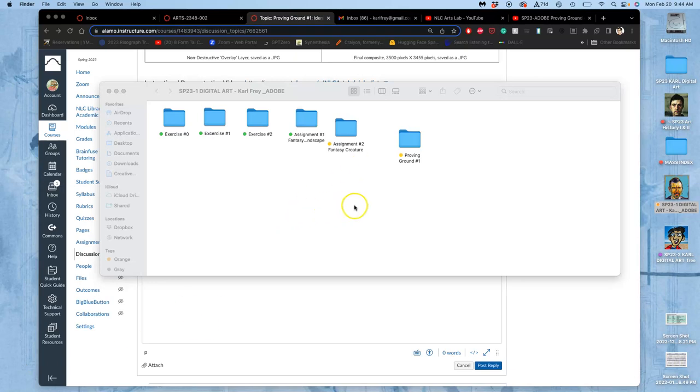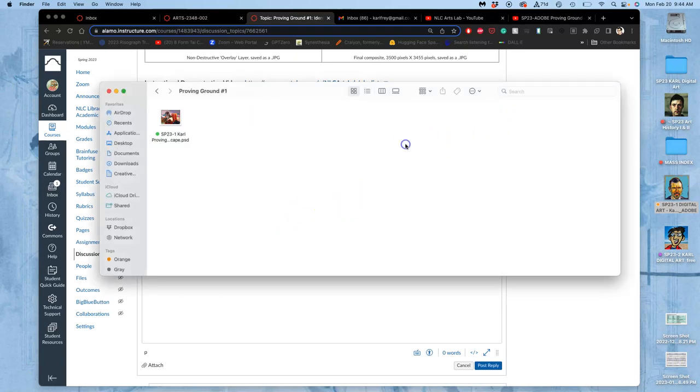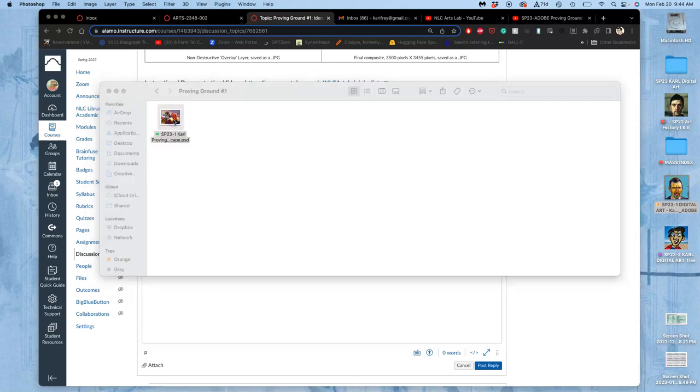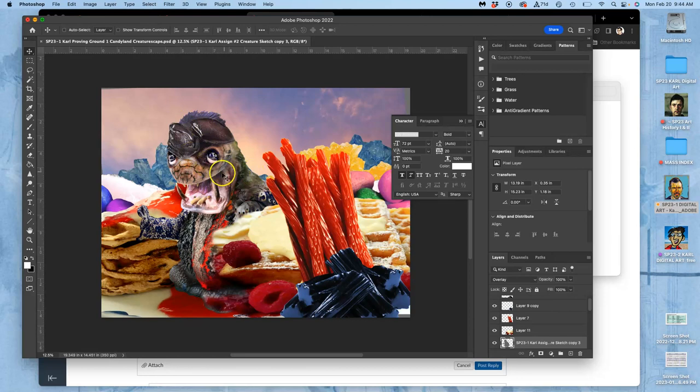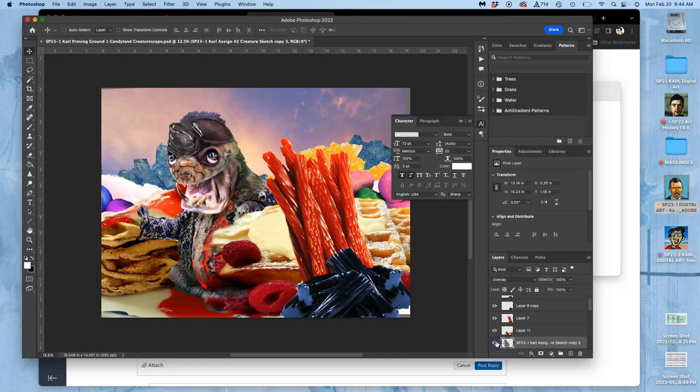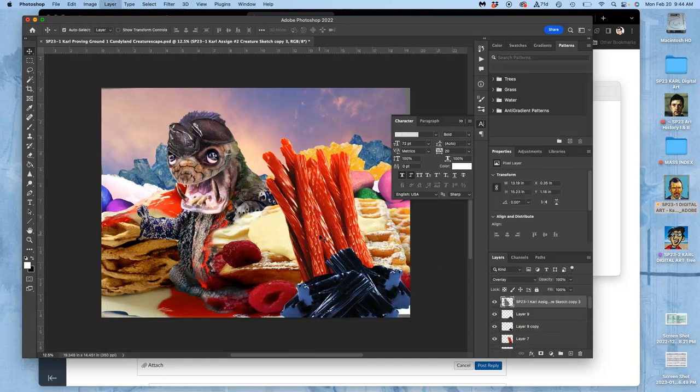All right, we are coming back after a weekend looking at our proving ground. I'm going to open that up, the one I saved in Photoshop last class. At the end of class I had managed to place my creature.